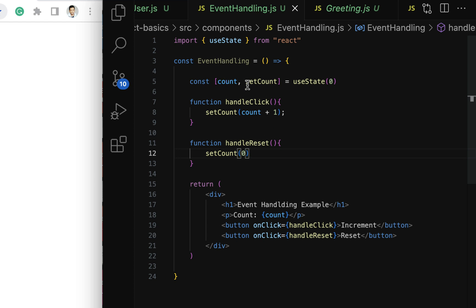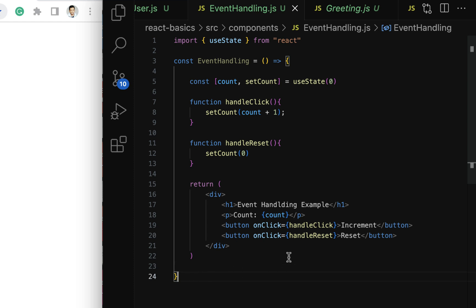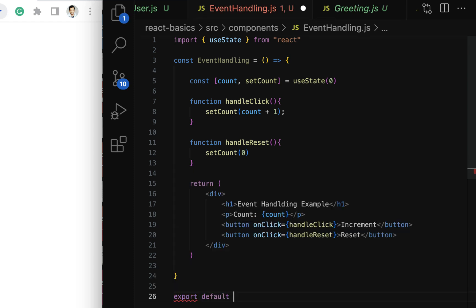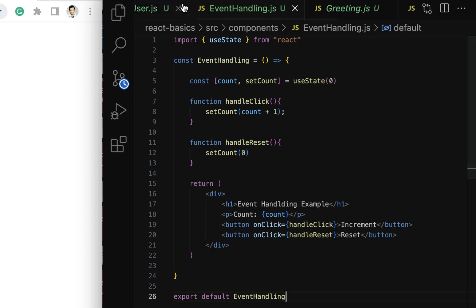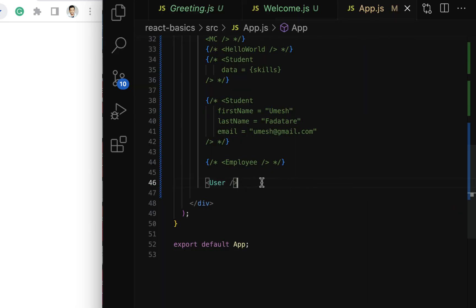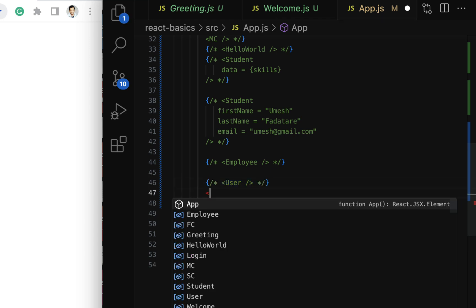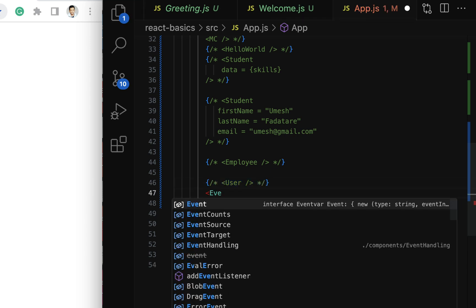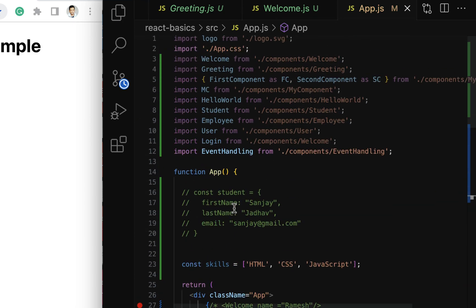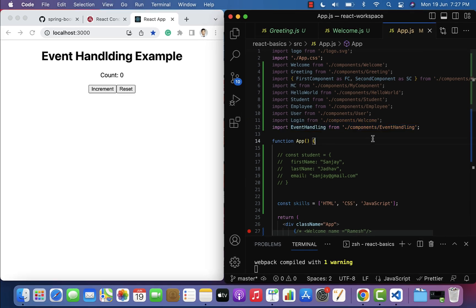Let us save this file. We haven't exported the component yet, so let's use a default export. Type export default and then the component name, EventHandling. Next, open App.js, comment out the existing content, and use the EventHandling component there. Make sure the EventHandling component is imported at the top.